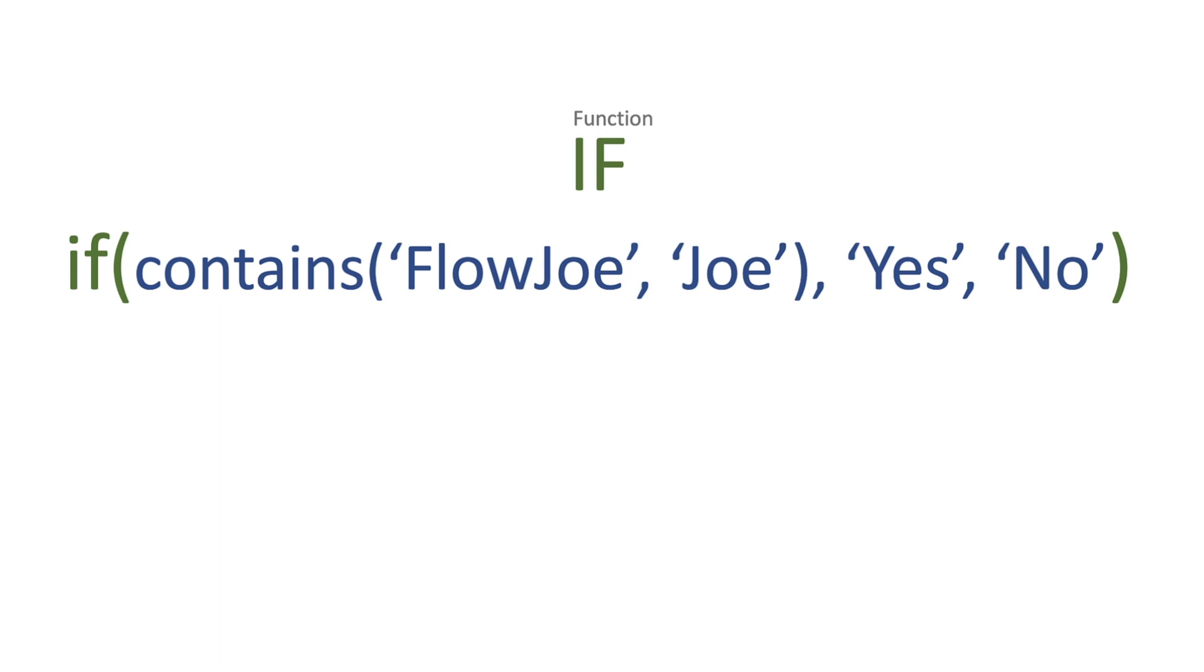a boolean expression. What this means is you're going to have an expression that will return either a true or a false.